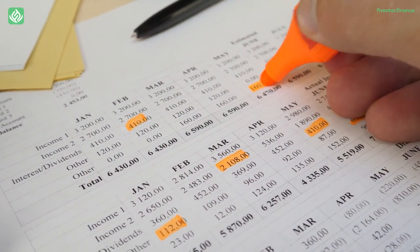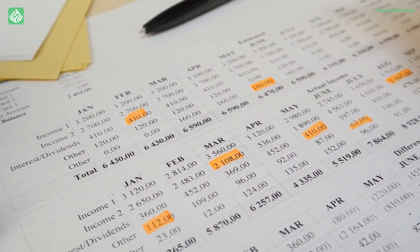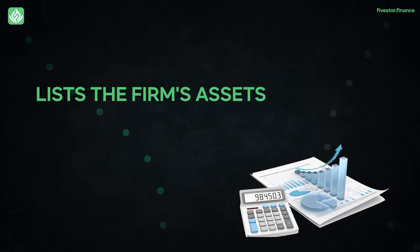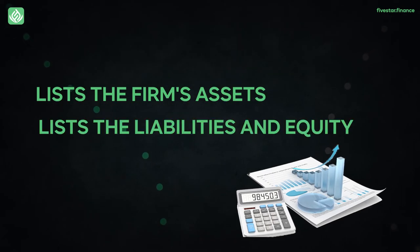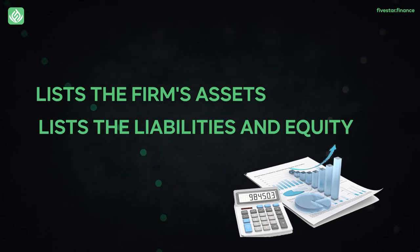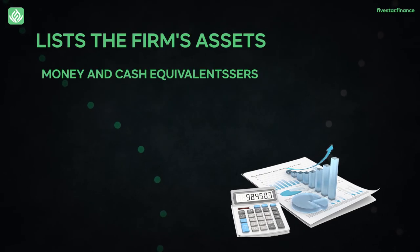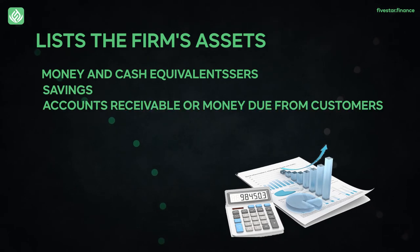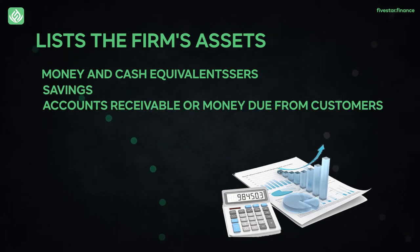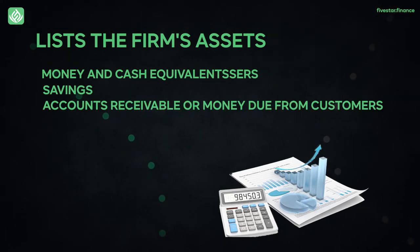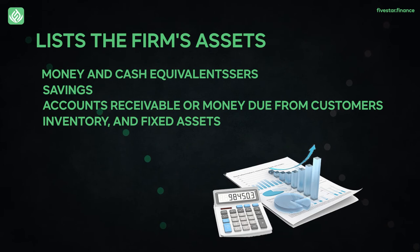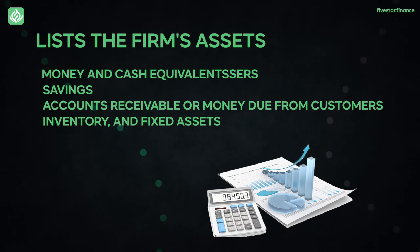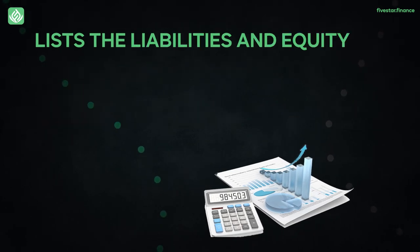The balance sheet is divided into two sections, one that lists the firm's assets and the other that lists the liabilities and equity. Money and cash equivalents, savings, accounts receivable or money due from customers, inventory and fixed assets such as plant and equipment make up the asset sector.